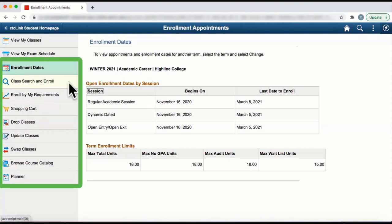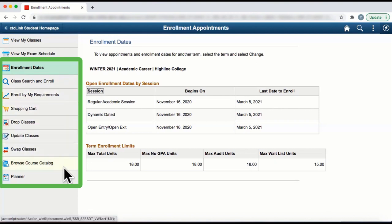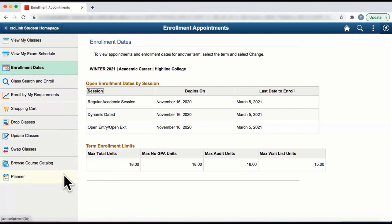Also view the other options you have in the left navigation panel. Congratulations, you have checked your enrollment date at Highline College in CTC Link.